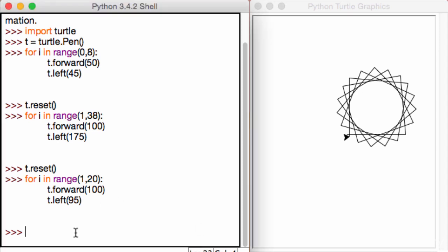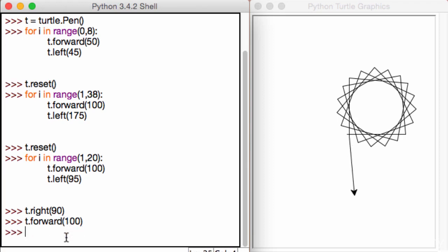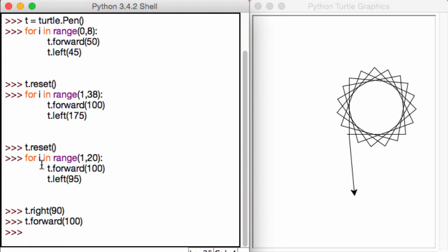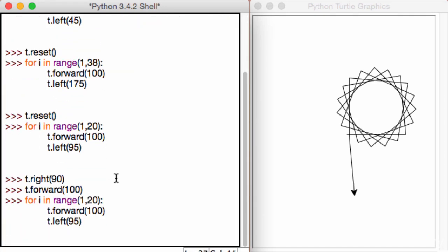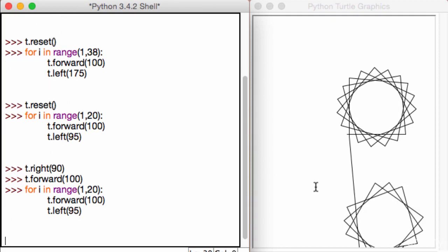So we have this fantastic looking star and let's say I want to create one more star right underneath it. So I'll say t.right 90 to point it downwards. I'll say something along the lines of t.forward 100 and then I'll go ahead and create my star. So I'll copy this function again.